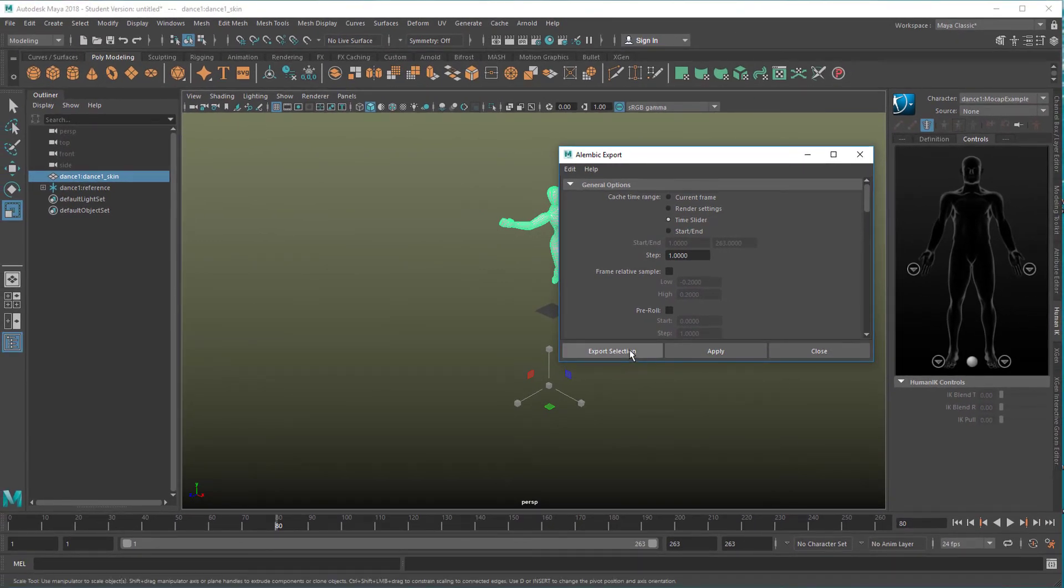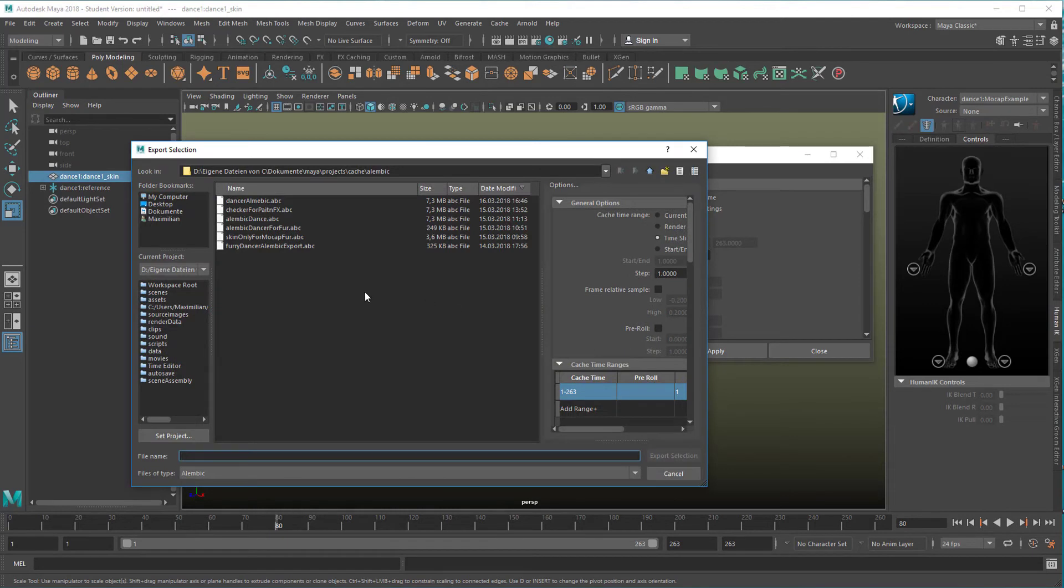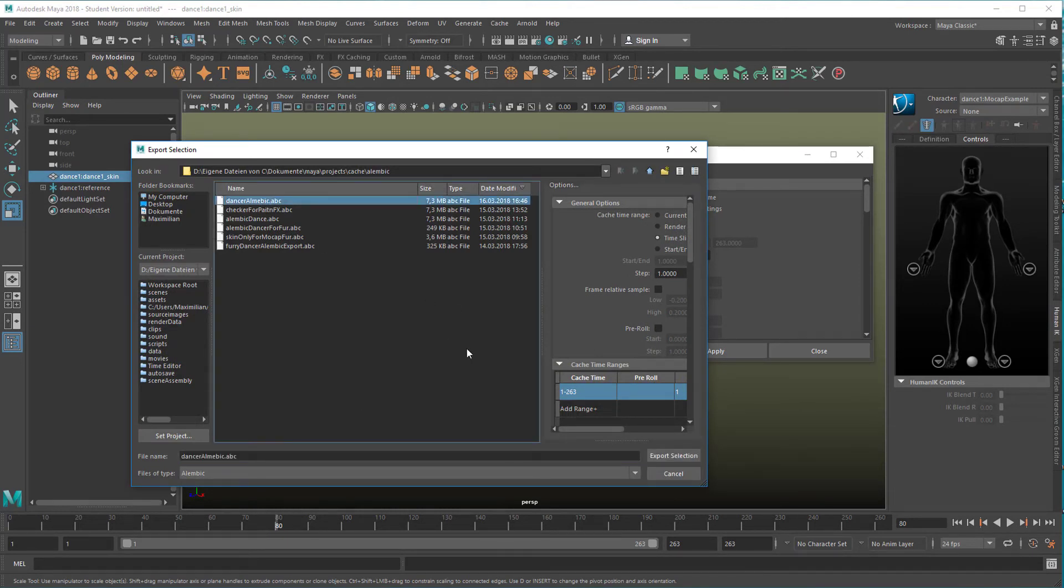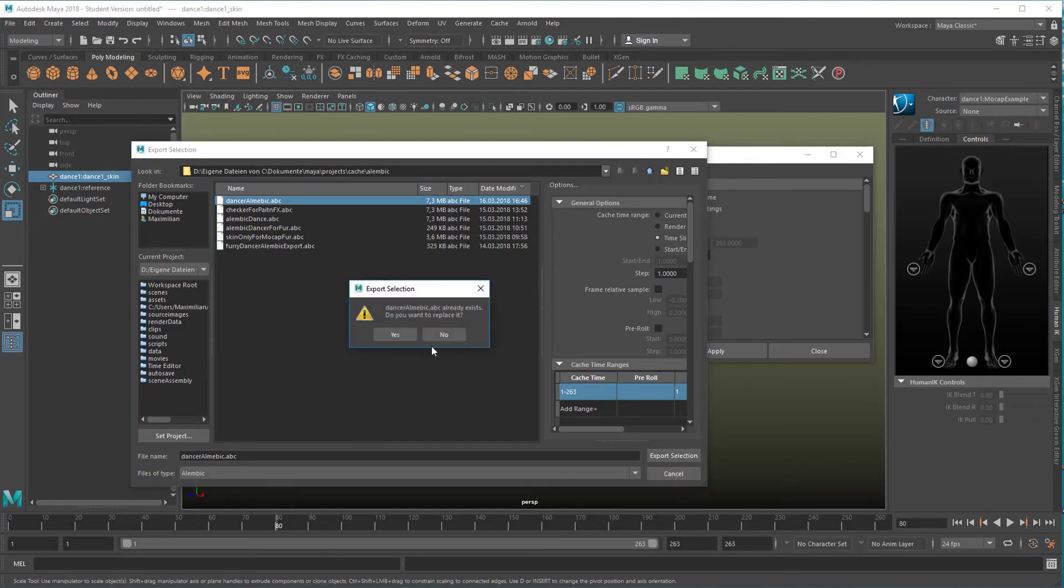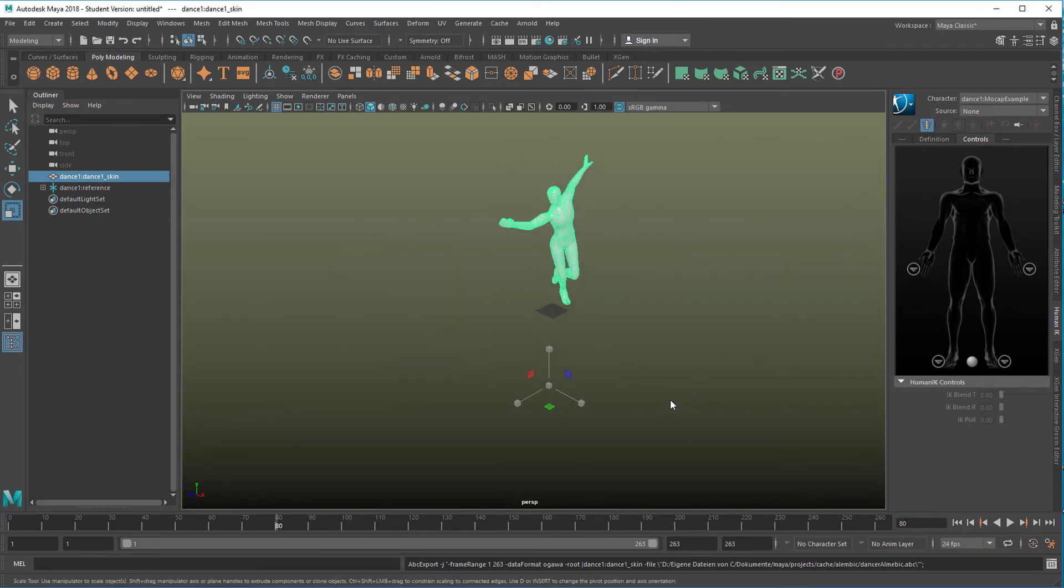So when we export the selection now we need to name it and I did it before. Let's call it Dance Alembic. And when I export it now, I get Maya will scrub through the animation very quickly. You see? And now it's done.